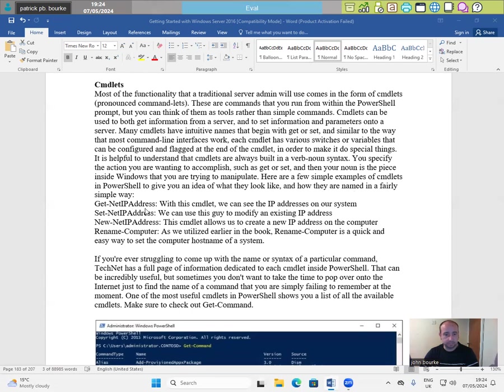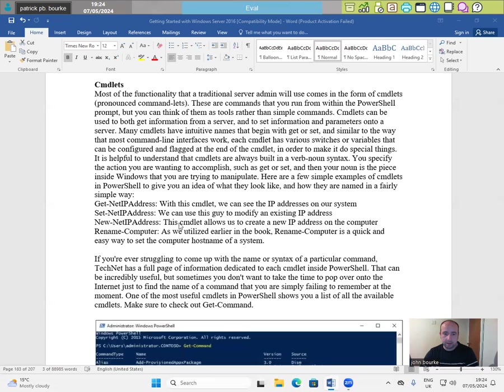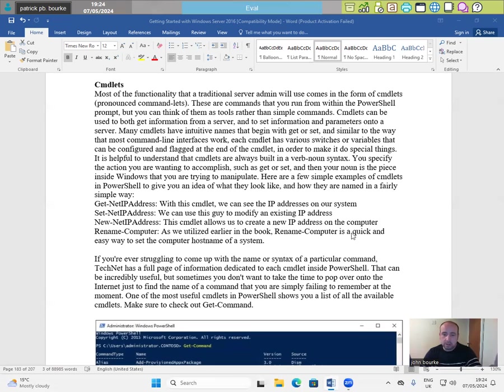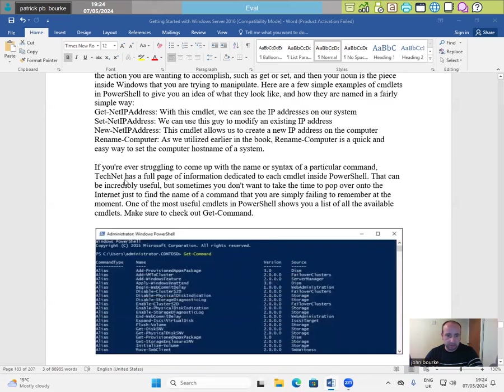Get-NetIPAddress. With this CMDlet, we can see the IP address of our system. Set-NetIPAddress. We can use this guide to modify an existing IP address. New-NetIPAddress. This CMDlet allows us to create a new IP address on the computer. Rename-Computer. As we utilized earlier in the book, Rename-Computer is a quick and easy way to set the computer host name of a system.